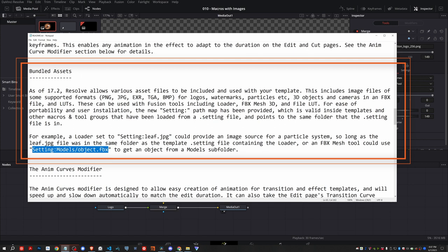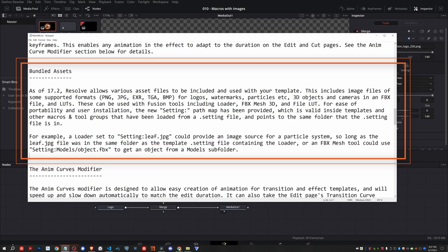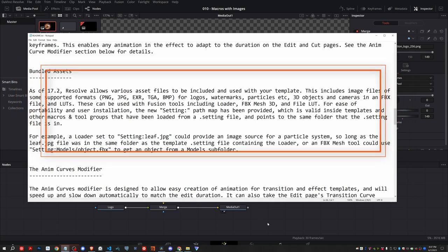Setting colon, and then the relative path to the image. Or, like for example, it could be setting colon, leaf.jpg. But the key thing here, is it must be in the same folder as the setting file. So, let's come back to the folder where the setting file lives.